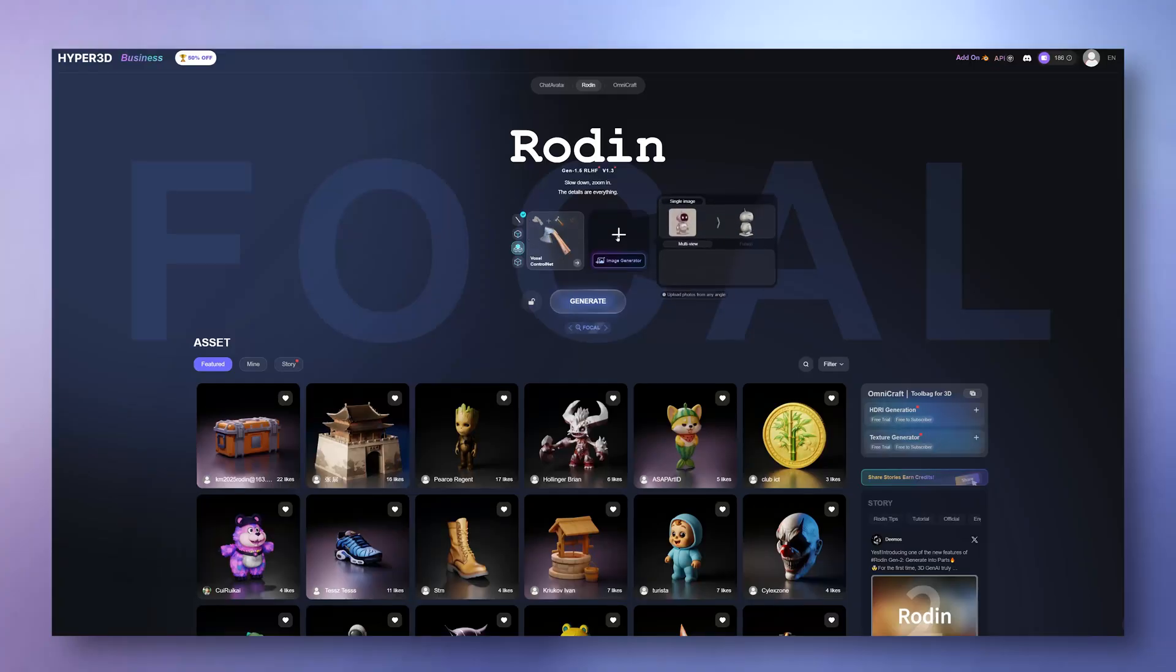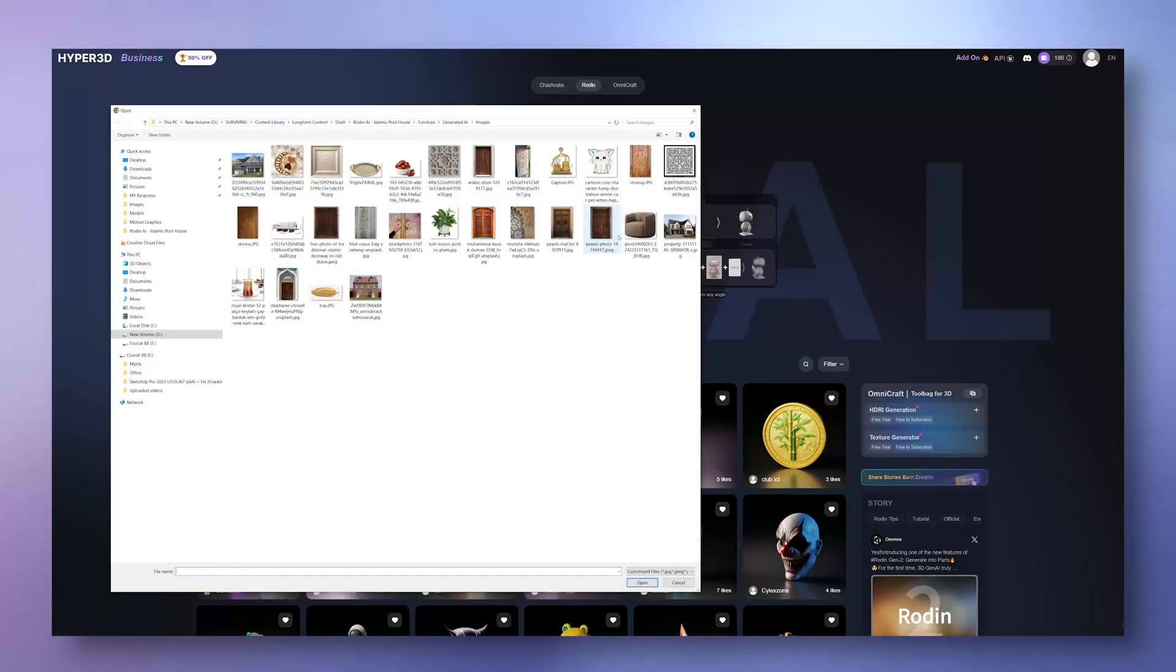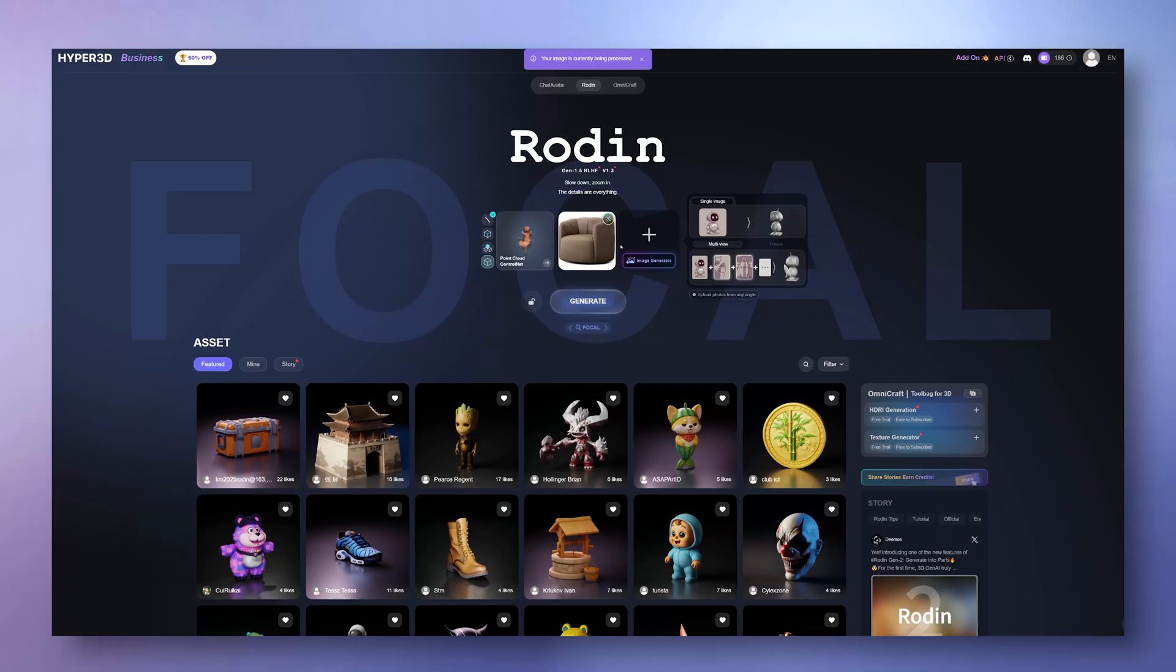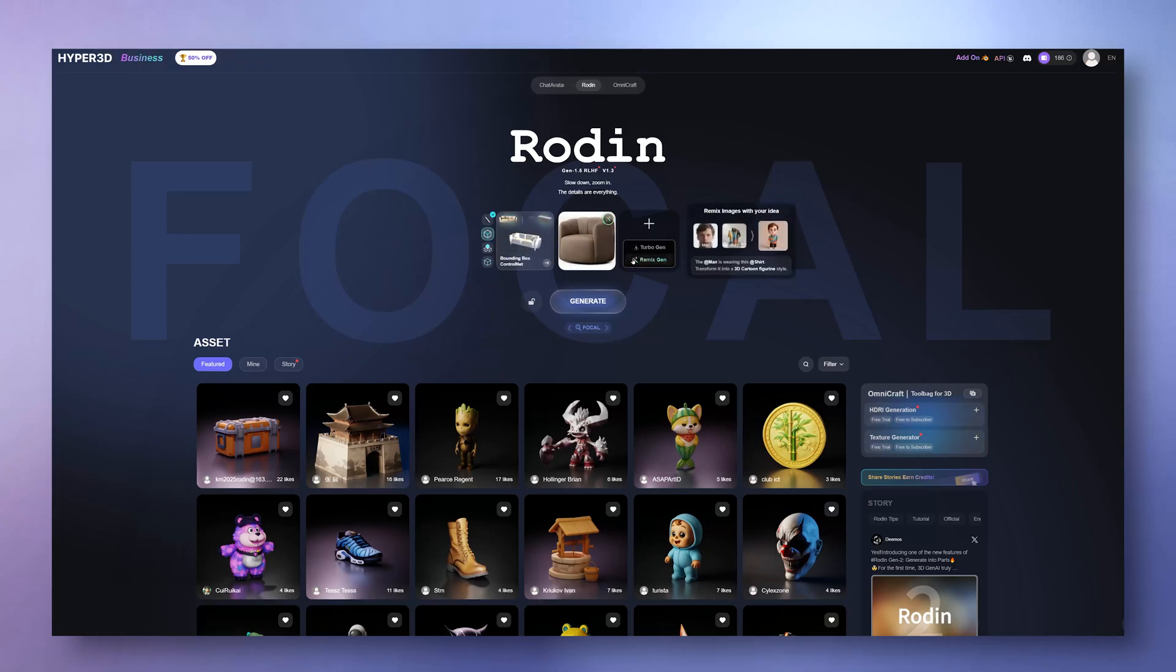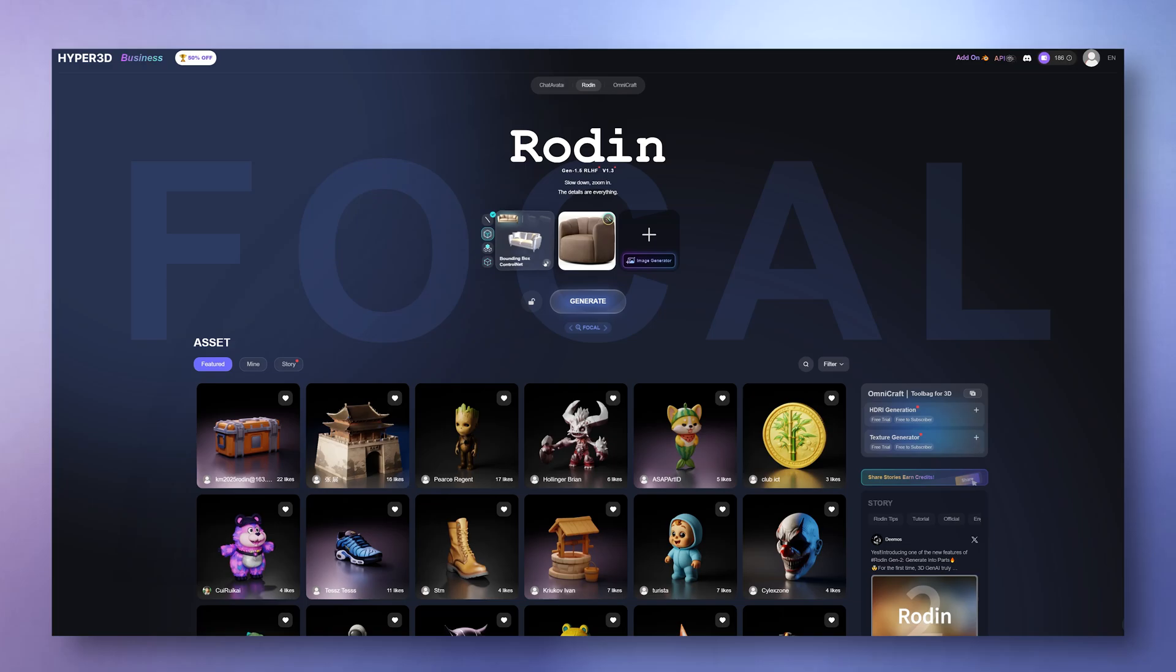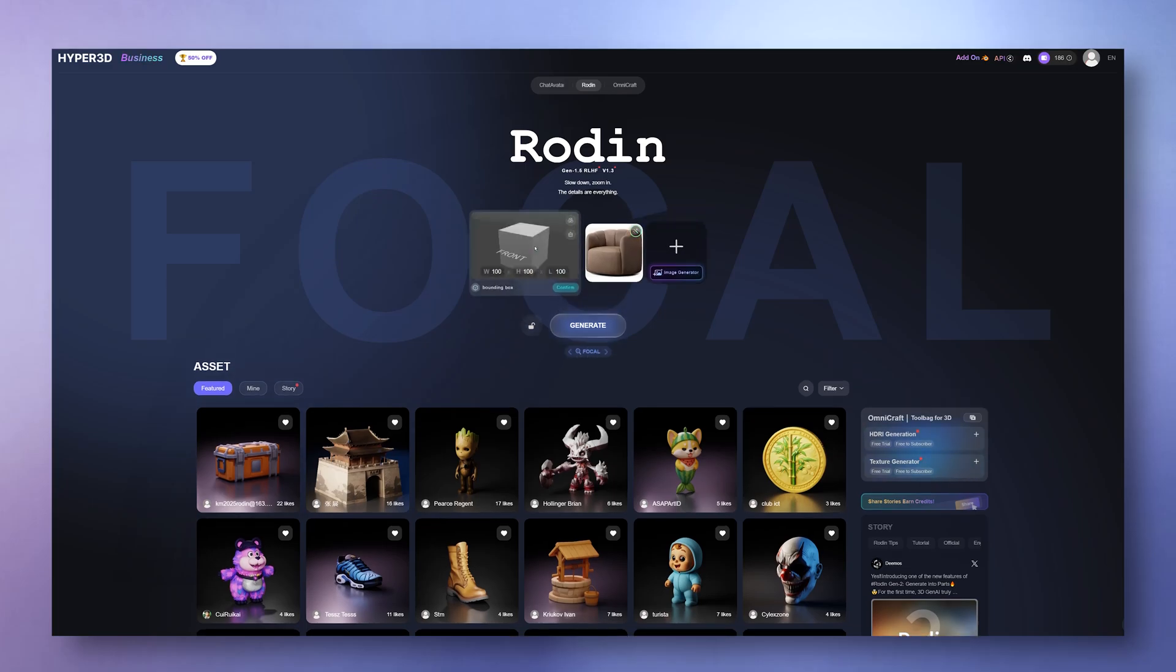To make a model, you've got a few options. You can upload an image of what you want, or you can use text prompts with something called TurboGen. Or you can use 3D control net, which is great if you want to define exact dimensions, which is perfect for furniture or architectural details.